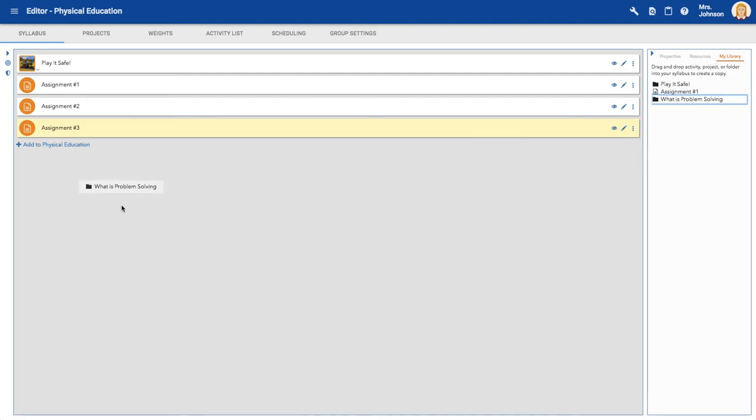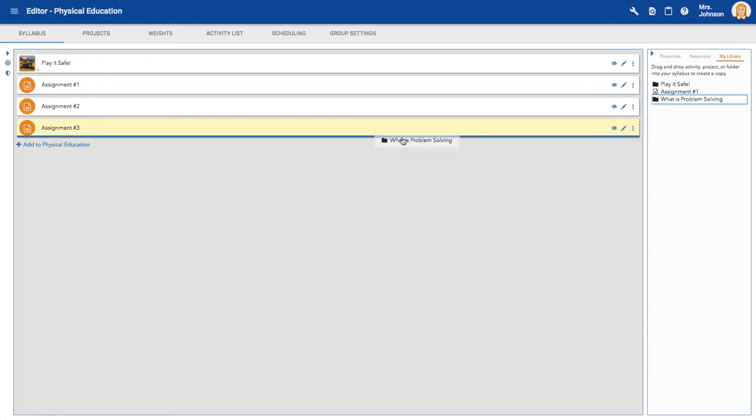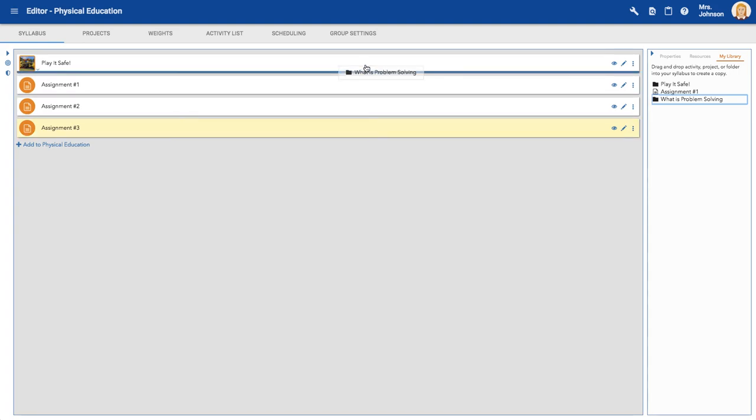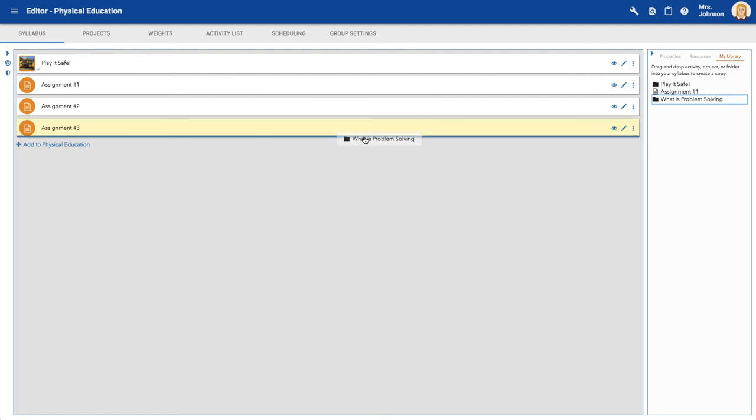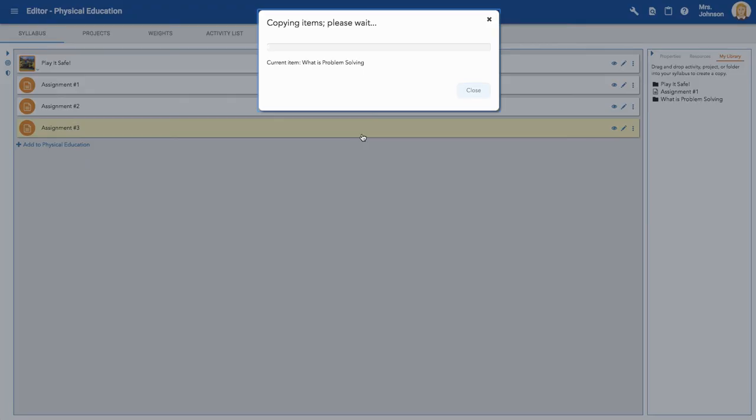If I'm not careful and I just drop it here, it won't show up. You have to make sure that you see this little line. I could even go ahead and drop it into this project if I want, but since it's a separate project, I'm going to wait until I see this bold line, and then I will let go.